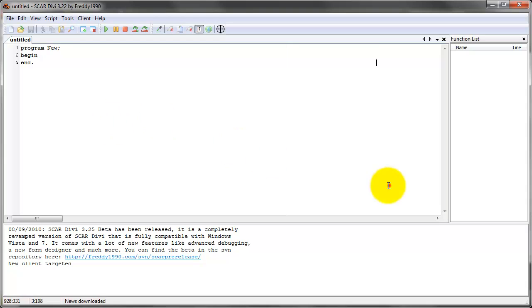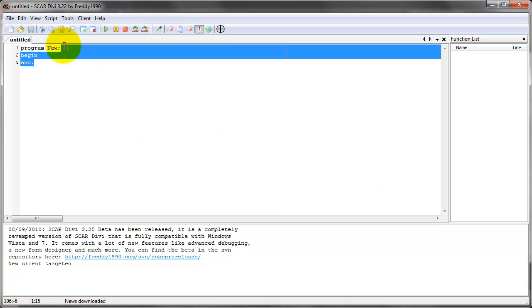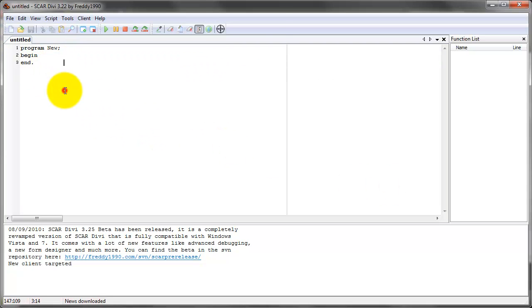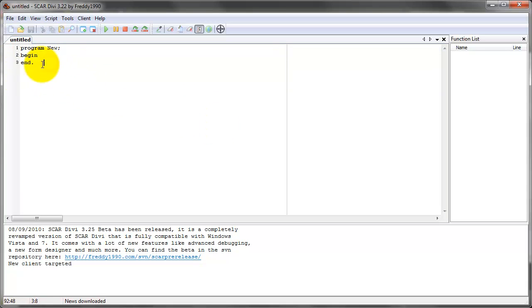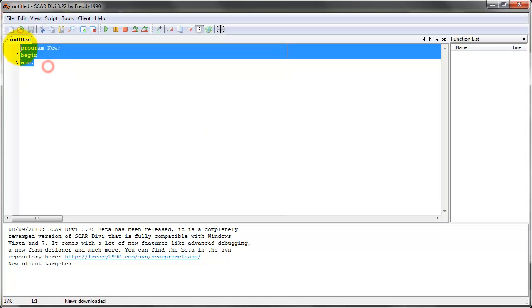So this is actually really useful for creating more dynamic systems. For example, if you want to create a bot that cheats in a Flash game and you want to click somewhere specifically in the Flash game square, then you can use this to click in a specific part of the Flash game.